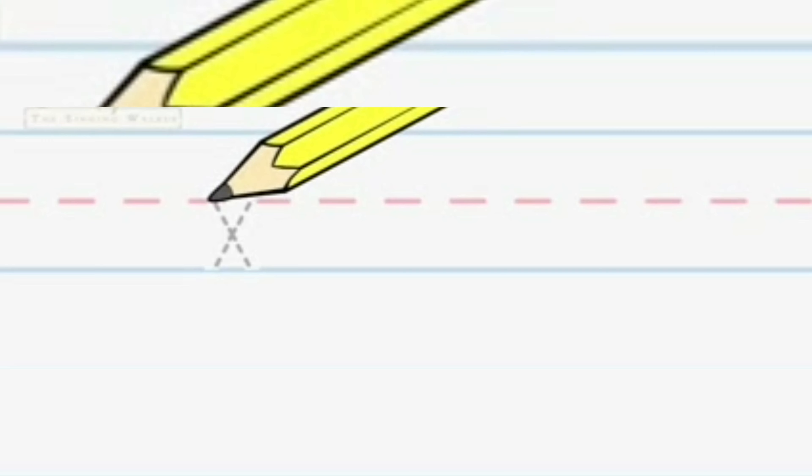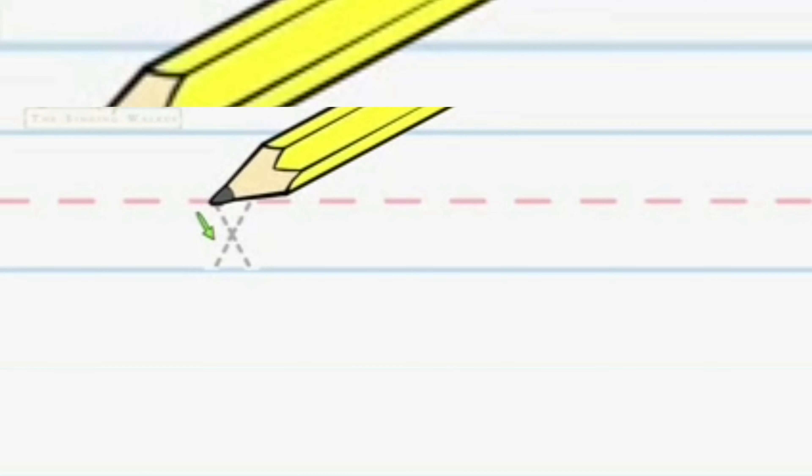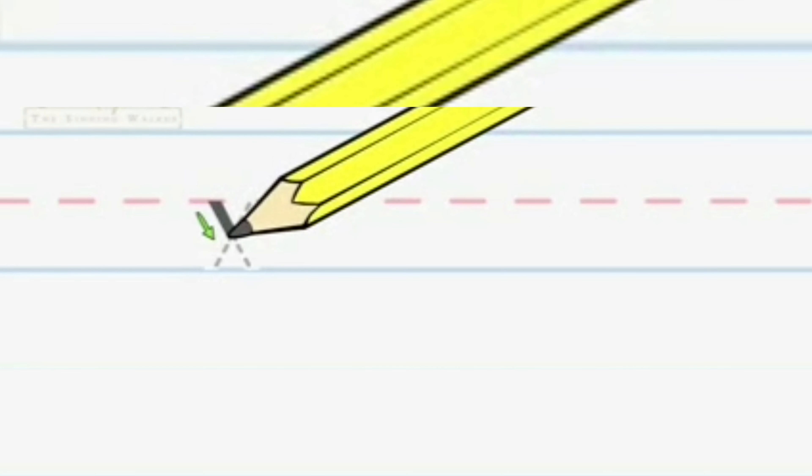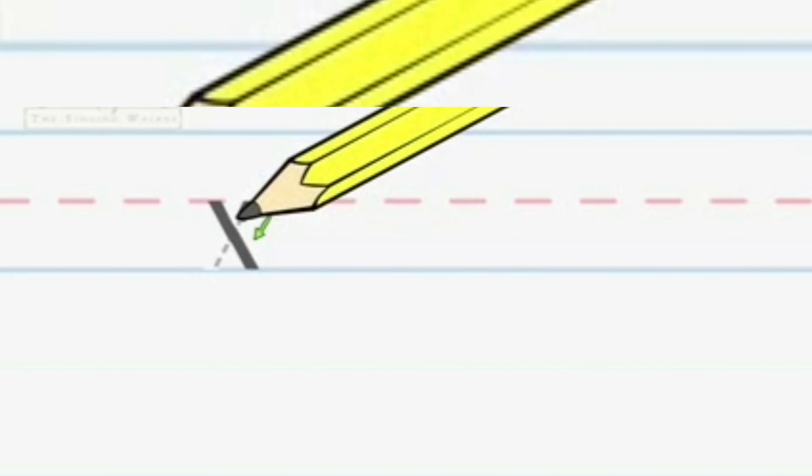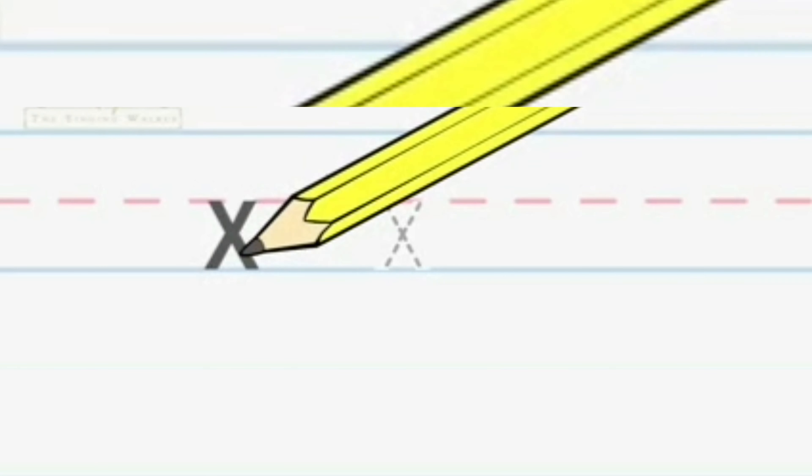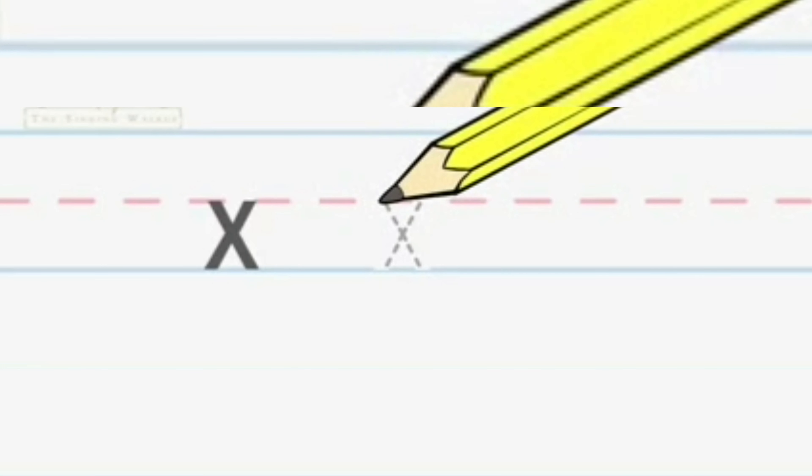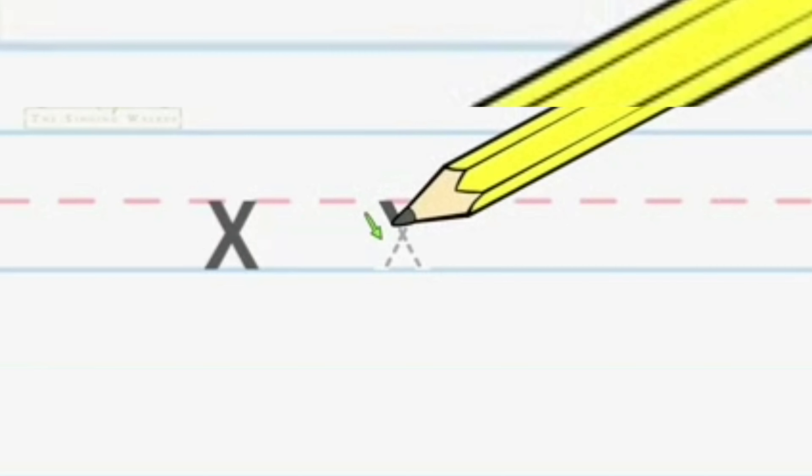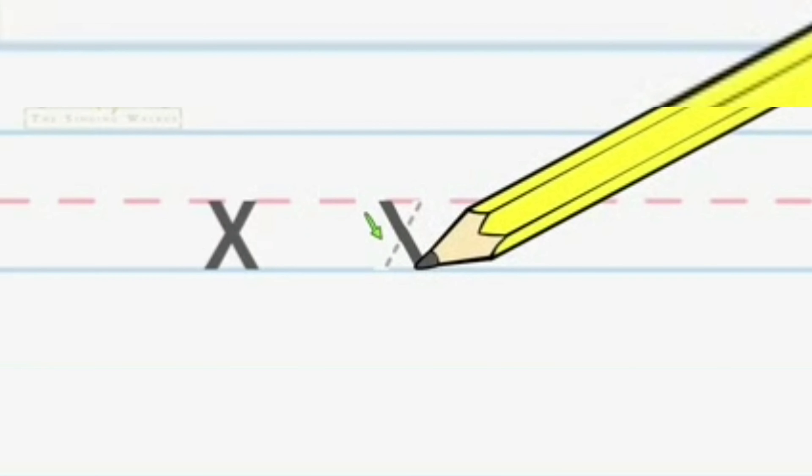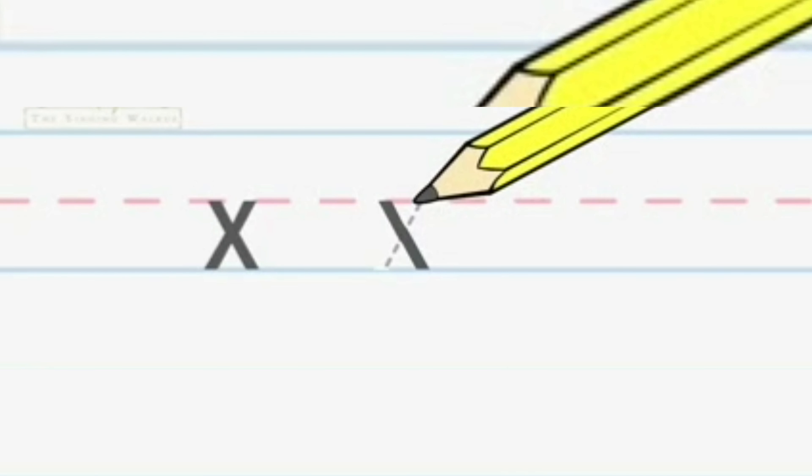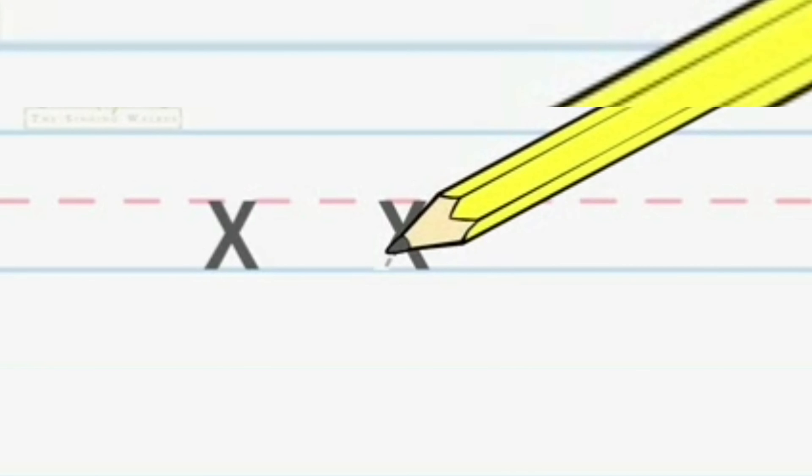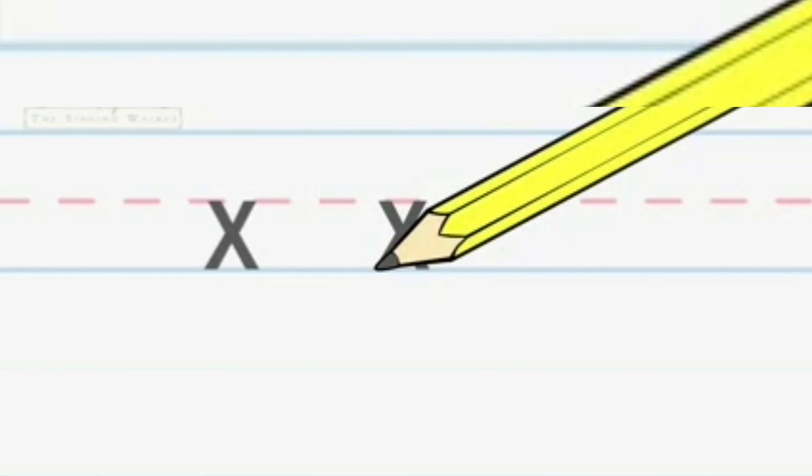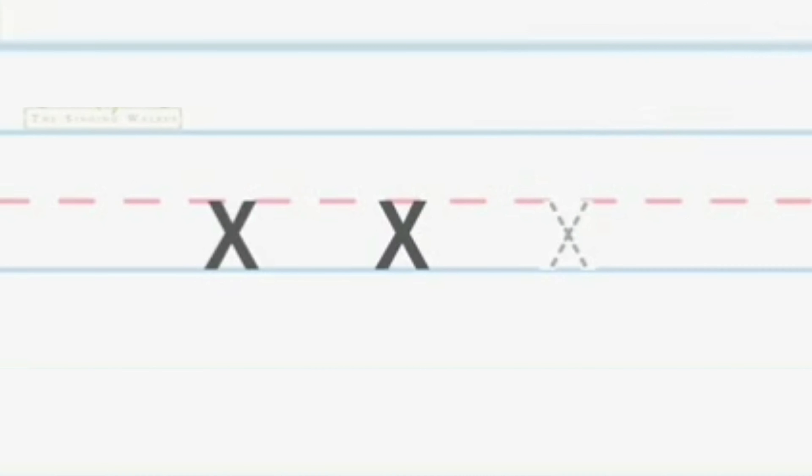Start in the middle and make a line down to the right. Then go back to the middle and make a line down to the left. Let's try it again. Down to the right, down to the left. Now you try.